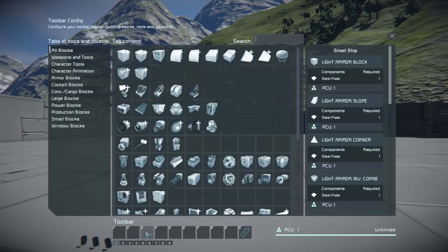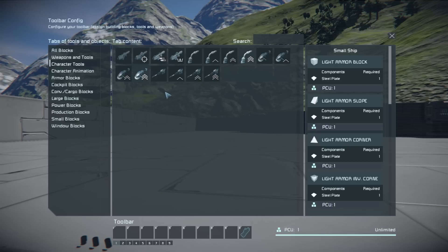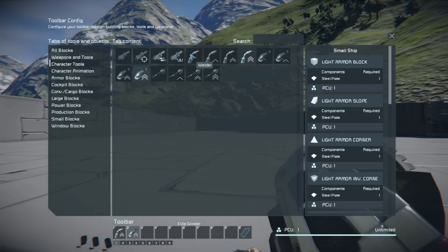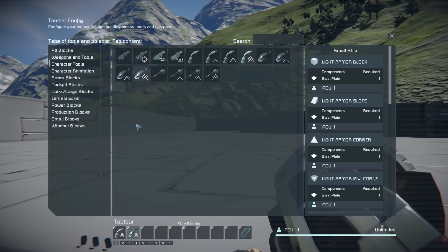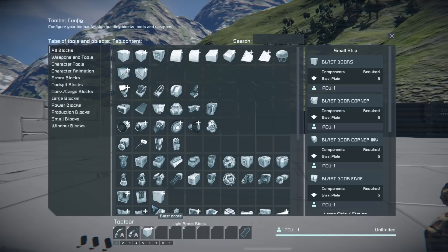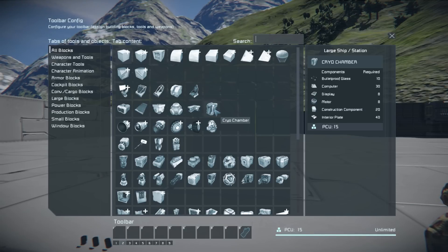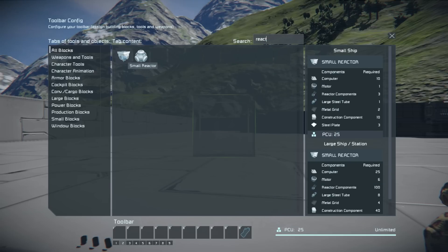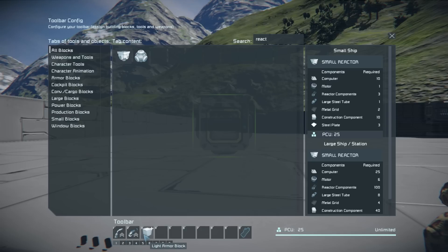To add things to the toolbar, press G — that brings up a menu with everything that exists in Space Engineers. Go to character tools to find the elite welder and drag it to slot one, and the elite grinder to slot two. If you're starting out you'll have the basic welder, grinder, and hand drill. Next, drag what you want to build — for example go to all blocks, click on light armor block, and drag it to slot three. You can use Ctrl+2 to go to the next page for additional items like a reactor.